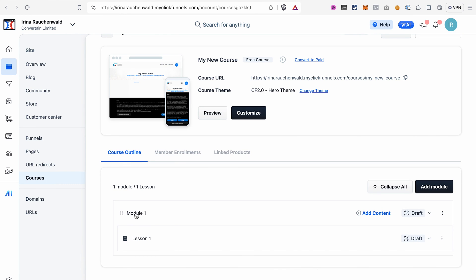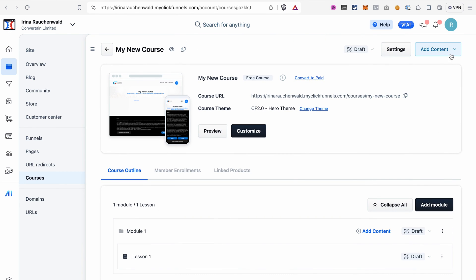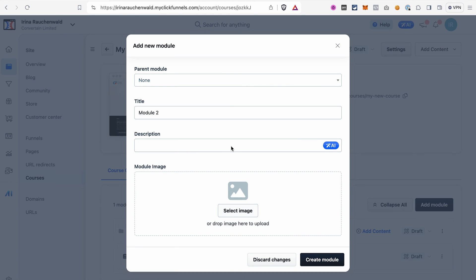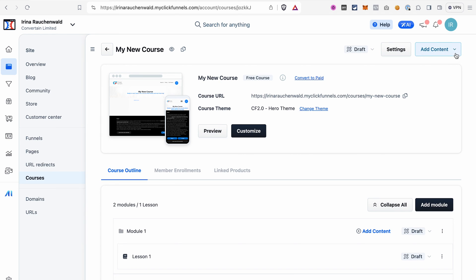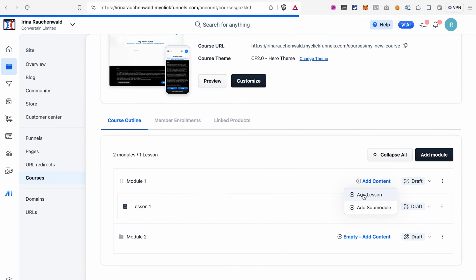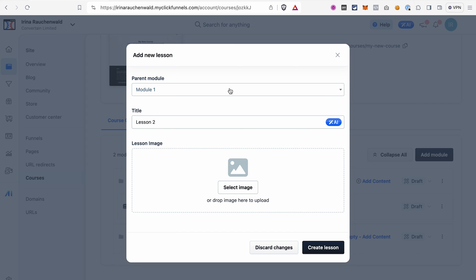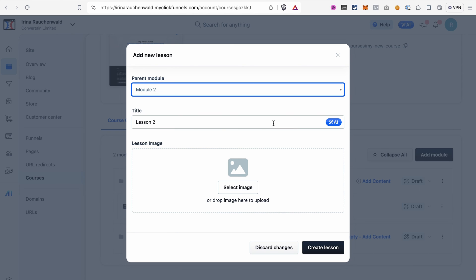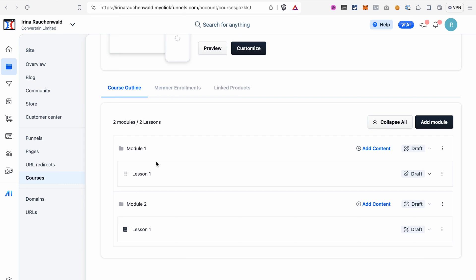We already have one module and one lesson pre-created. To add a module, use the Add Content button or the button on the dashboard, give it a title, description, and optional image, and click Create Module. To add a lesson, click Add New Lesson or Add Content then Add Lesson — you can choose which module to add it to using the dropdown. You can also easily rearrange modules and lessons by dragging and dropping them on the dashboard.